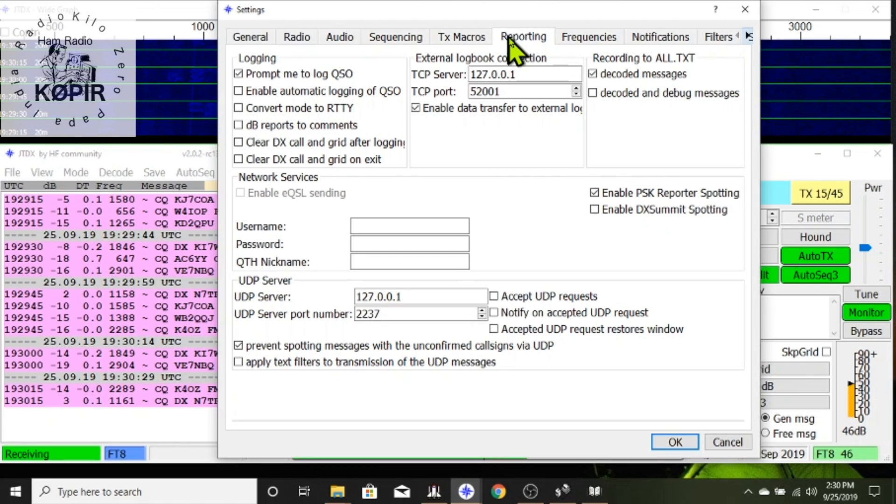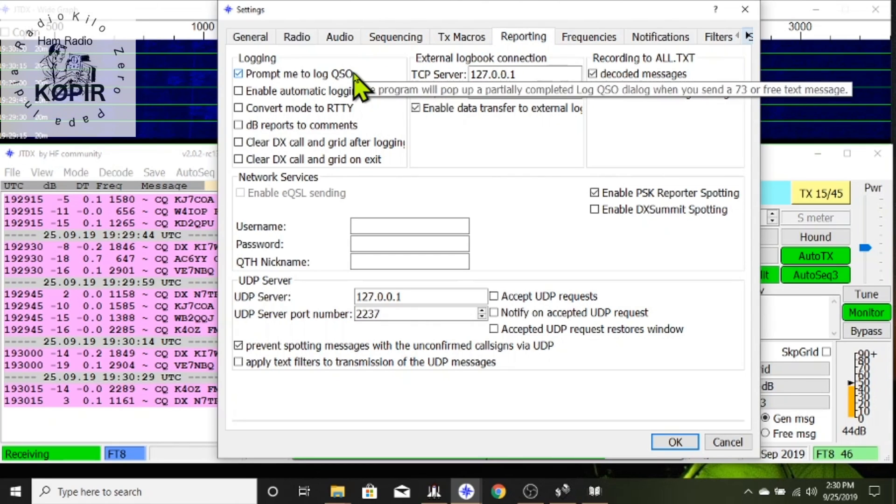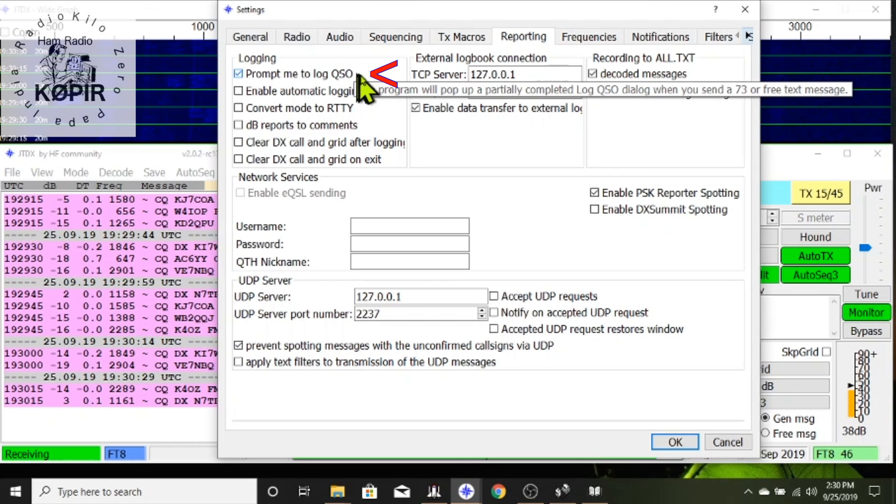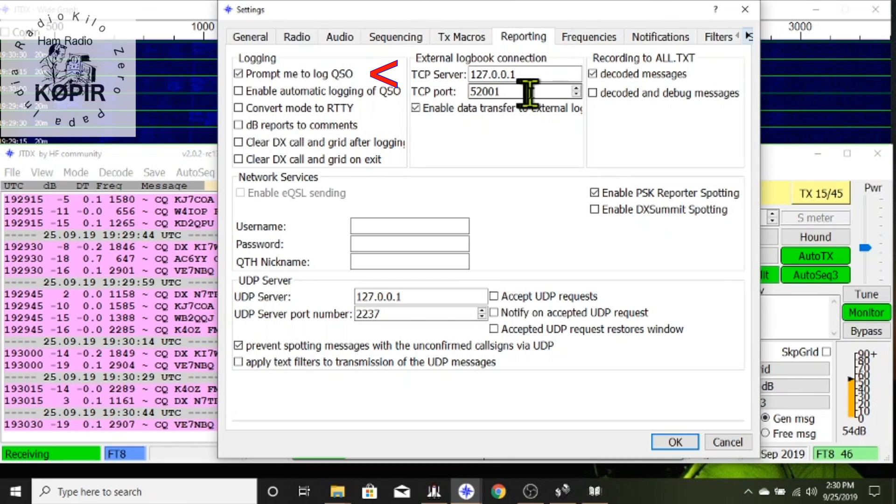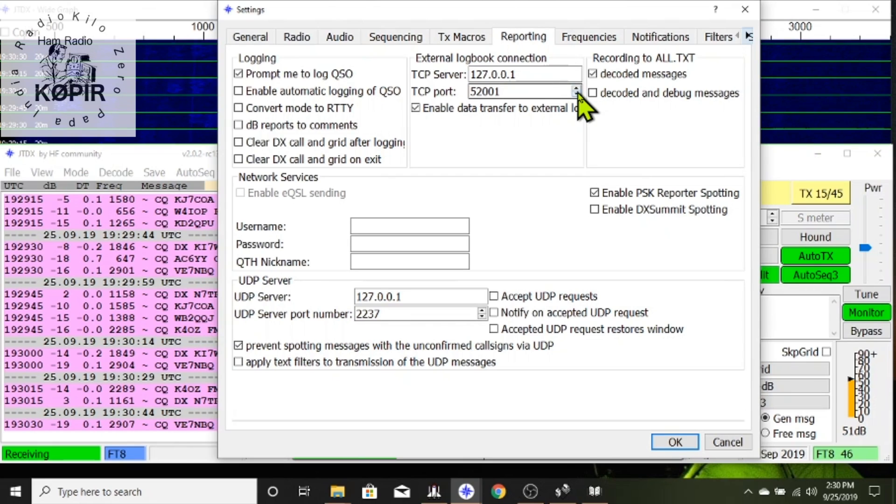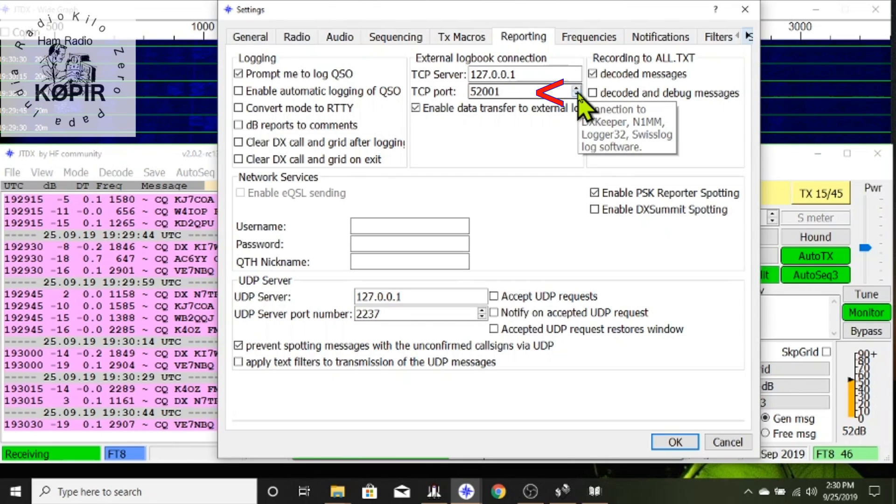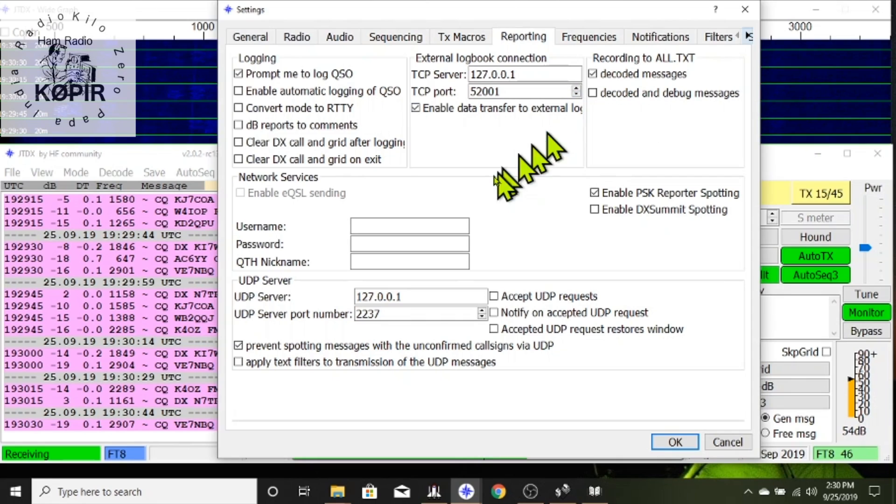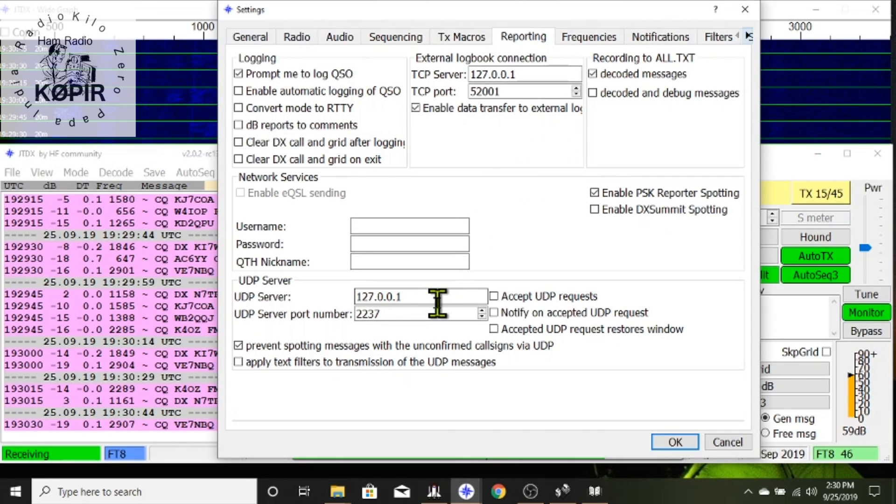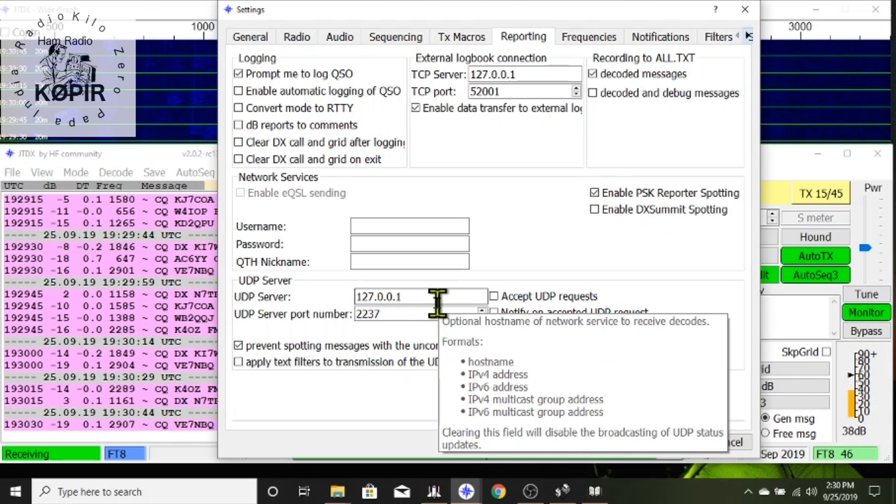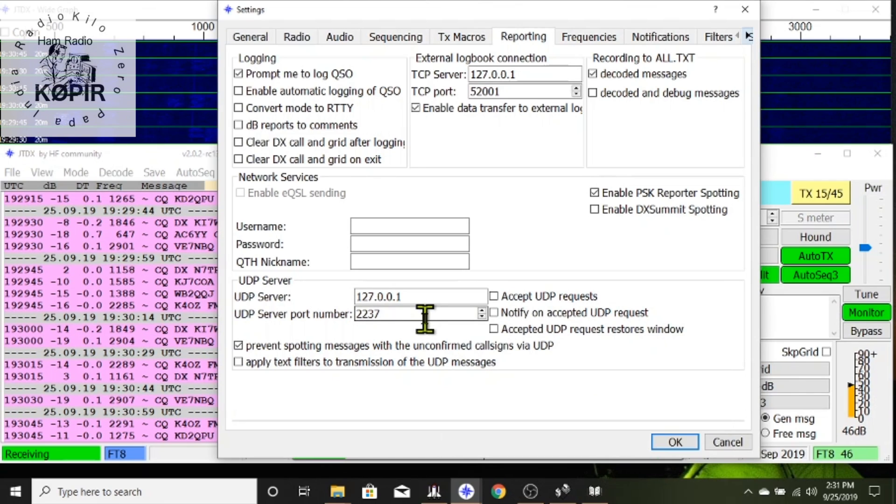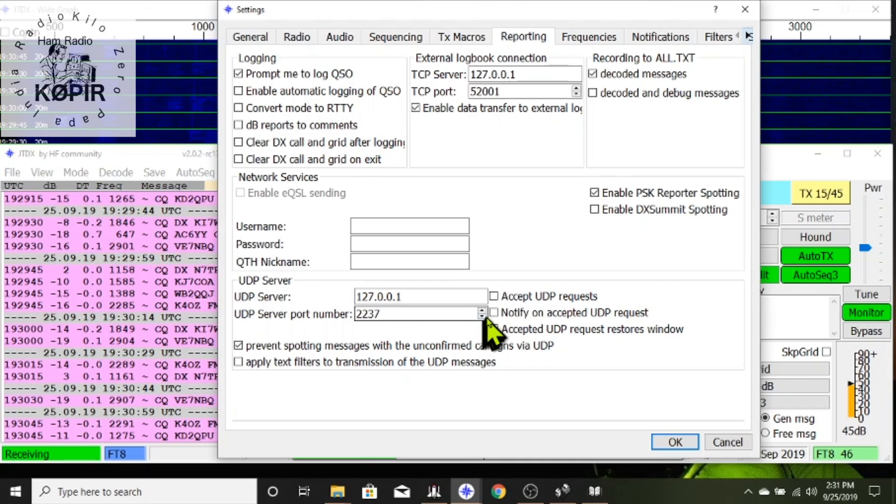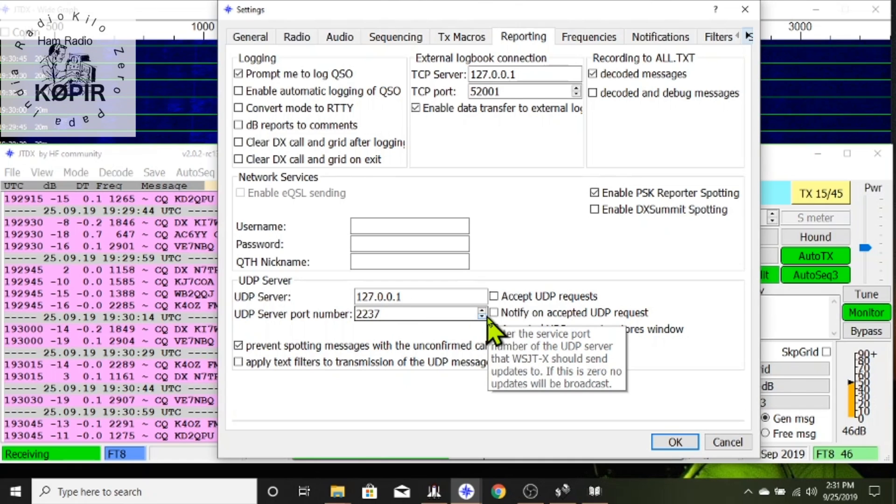In the recording tab this is an important tab. I've got prompt me to log QSO and then the external logbook connection. This is for DX Keeper and that port 52001 and then down here below the UDP server. Since I'm not using JTAlert or anything else any third-party program, I don't need any of these checked off.